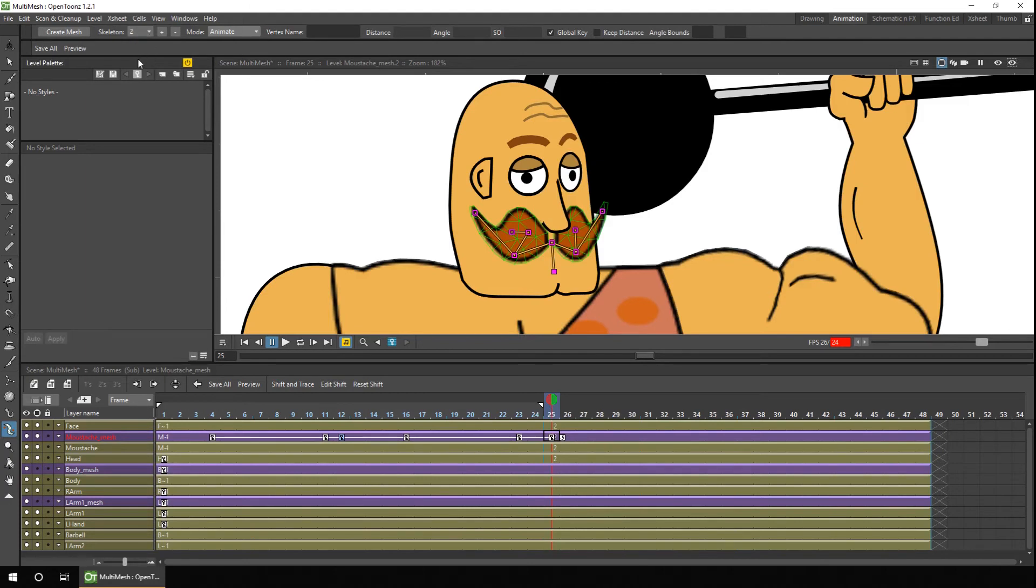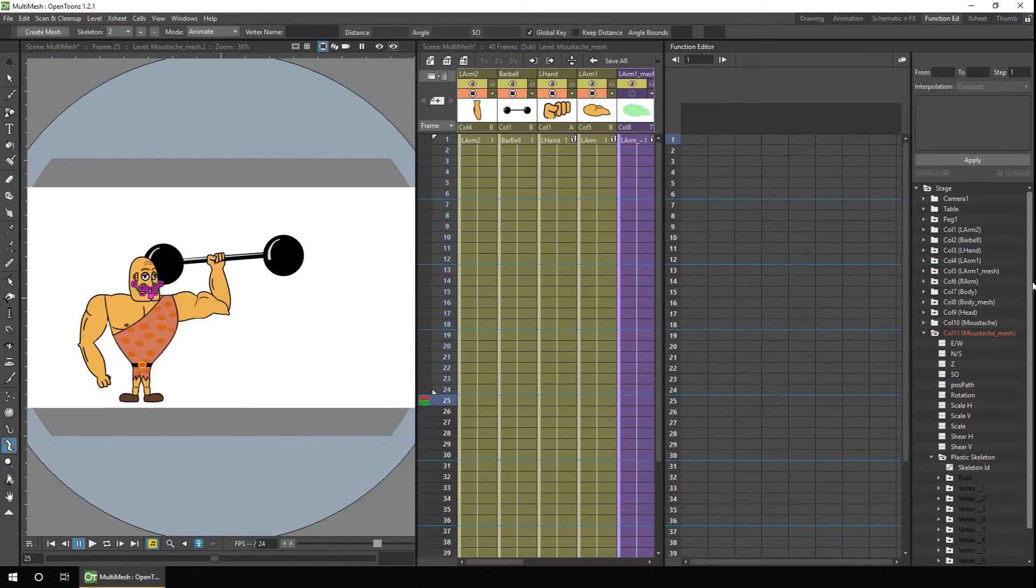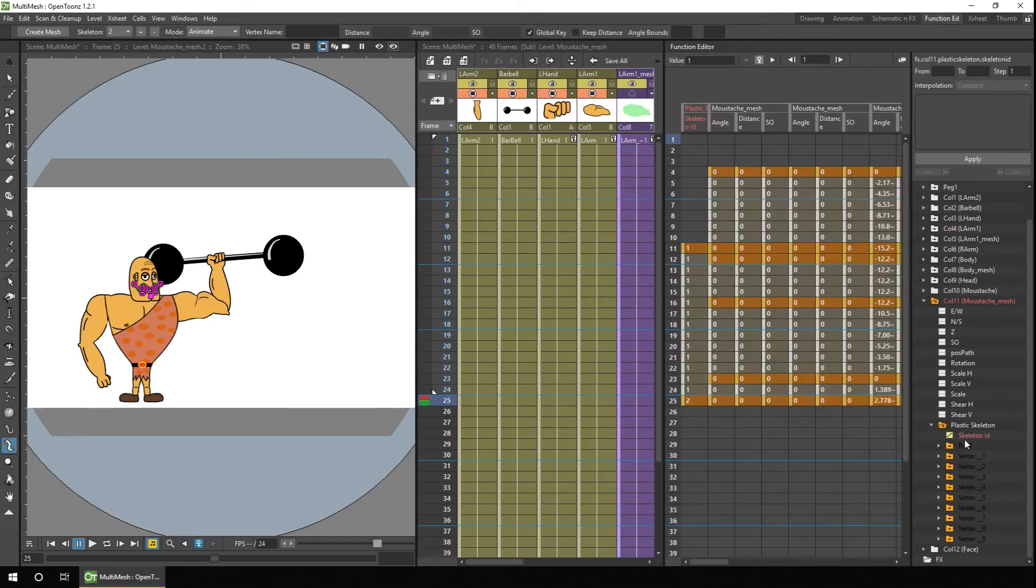Let's take a quick look at the function editor first. Inside the mustache mesh, there's the plastic skeleton as we had previously, but there's also this new column that says skeleton ID. And this is where the number for the skeleton is stored.